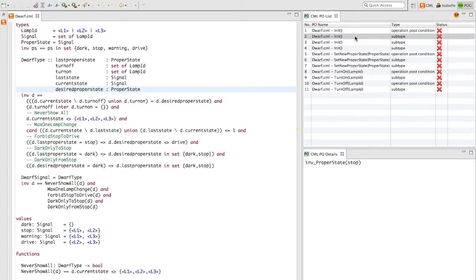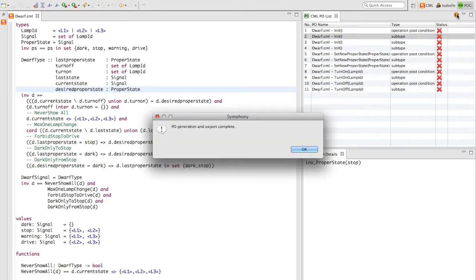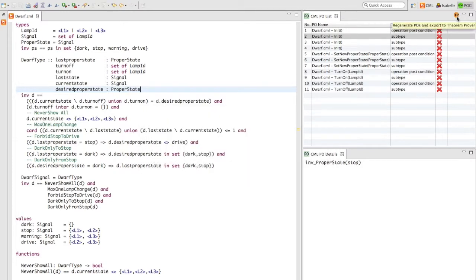From here, we click the TP button which reports that PO generation and export is complete. We can view these files in this perspective.